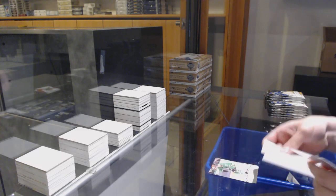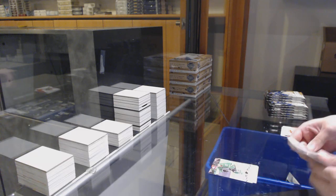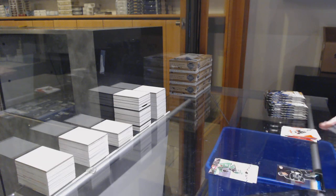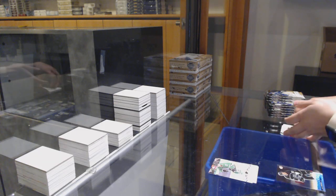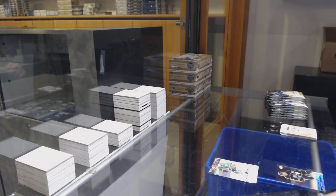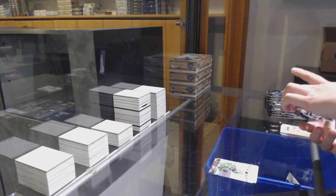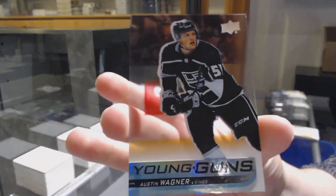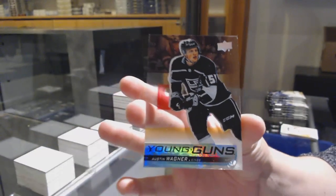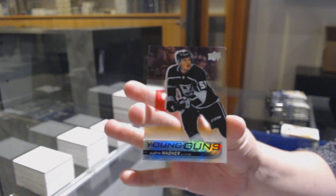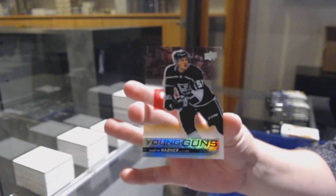Update for Dallas, Andrew Cogliano. And a Young Guns acetate for the Los Angeles Kings, Austin Wagner.